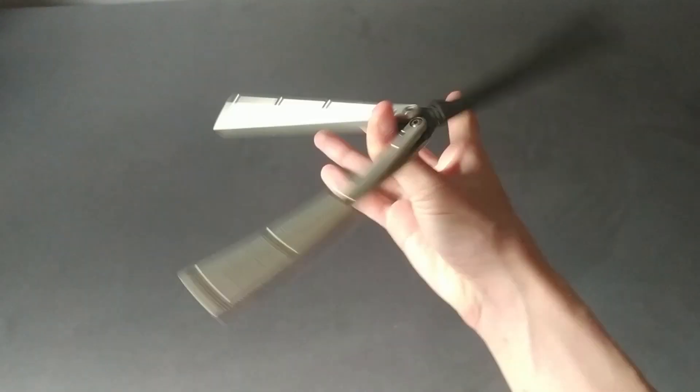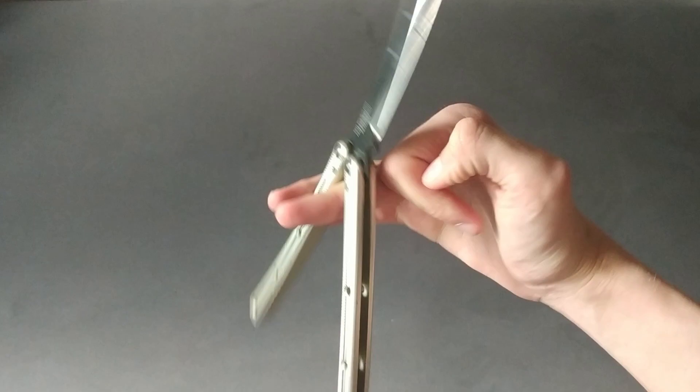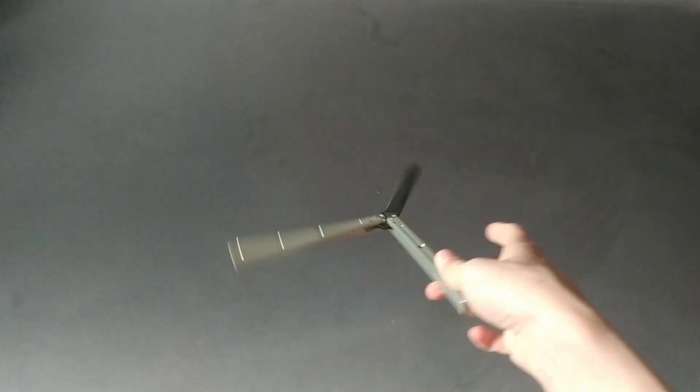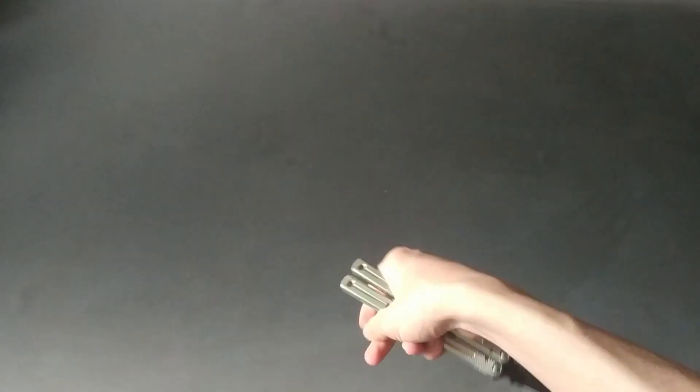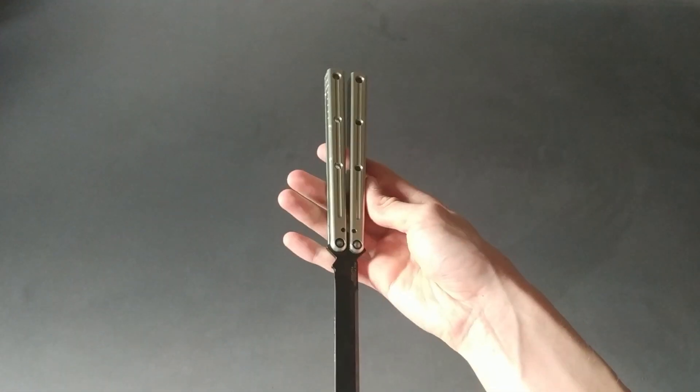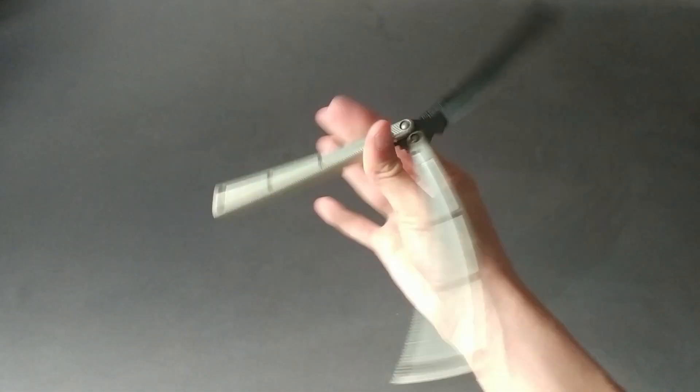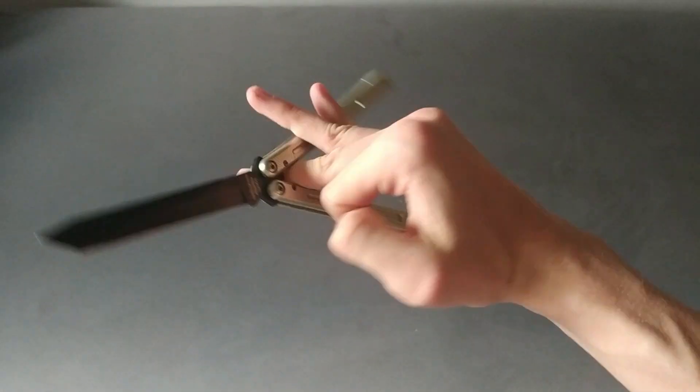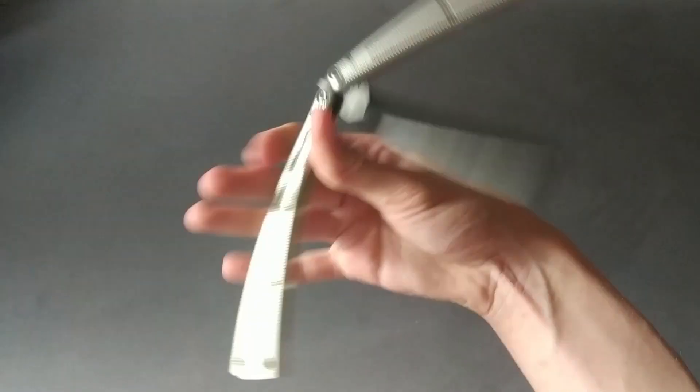So the longer handles will carry momentum much better. And I personally have a little bit bigger hands, so for me personally it also feels very good. And in my opinion it looks very good when recording clips.